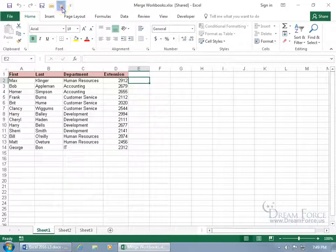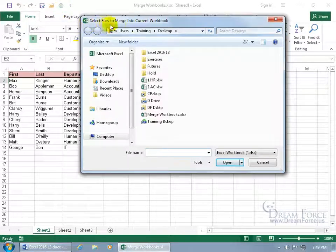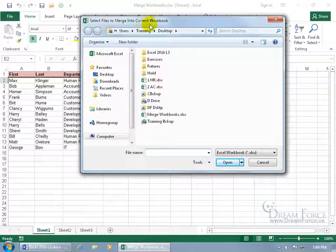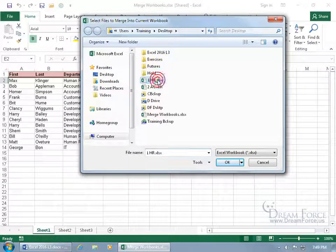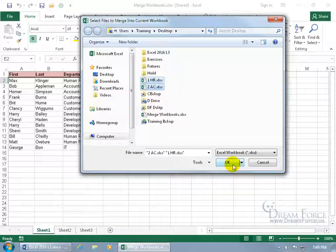There's the green orb. Click on it. Opens up the Select Files to Merge into the current workbook. And it's number 1. Hold down the Control key and select number 2 and click OK.